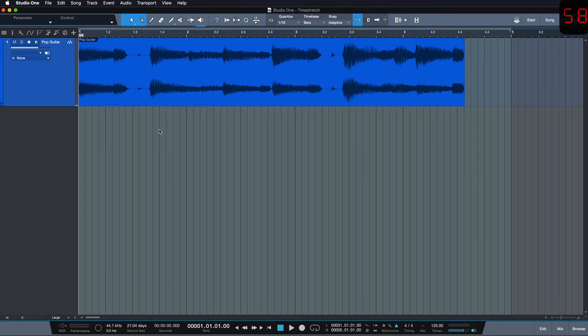In this example here I have my song set to 125 bpm and I'm working with a guitar loop that's a lot faster than this. Have a listen.